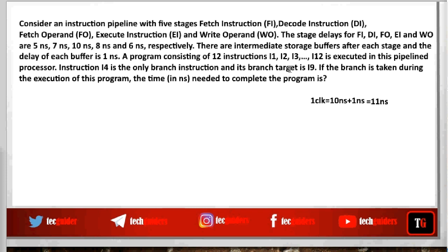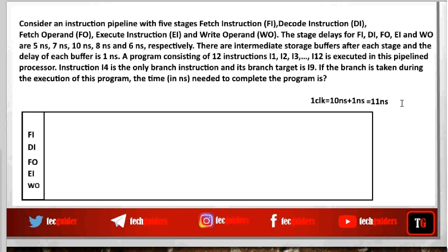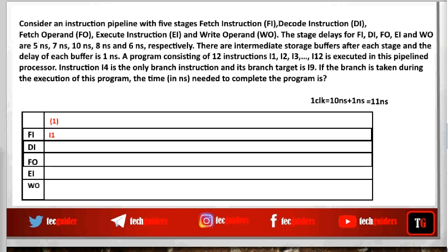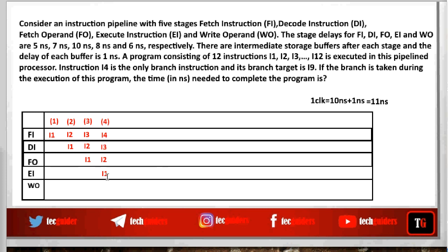When we execute this program on a 5-stage pipeline processor: in the first clock (11 nanoseconds) we fetch i1. In the second clock, we decode i1 and fetch i2. In the third clock, we move to fetch operand stage of i1, decode i2, and fetch i3. In the fourth clock, i1 moves to execution, i2 is in fetch operand, i3 is decoded, and i4 is fetched — and i4 is a branch instruction.